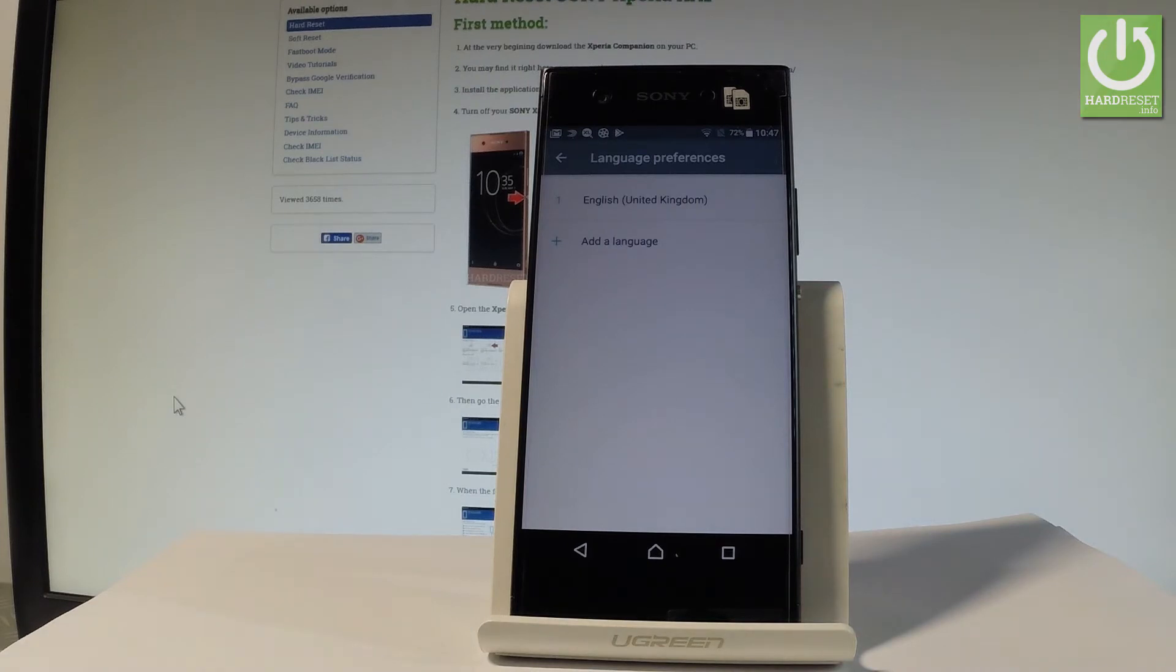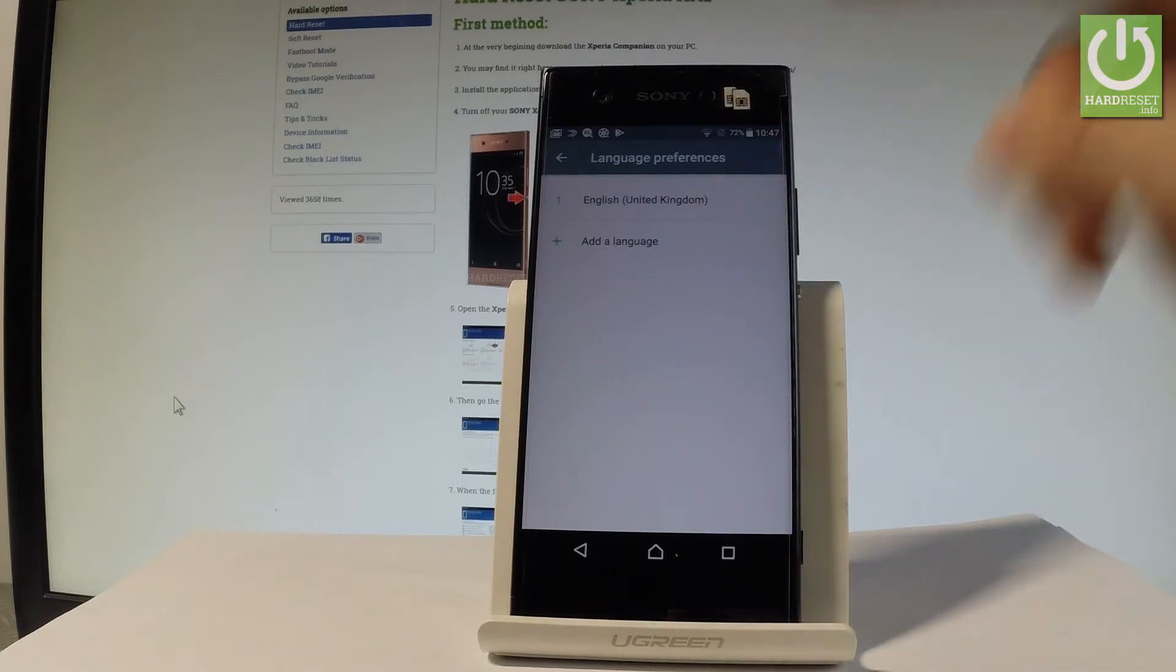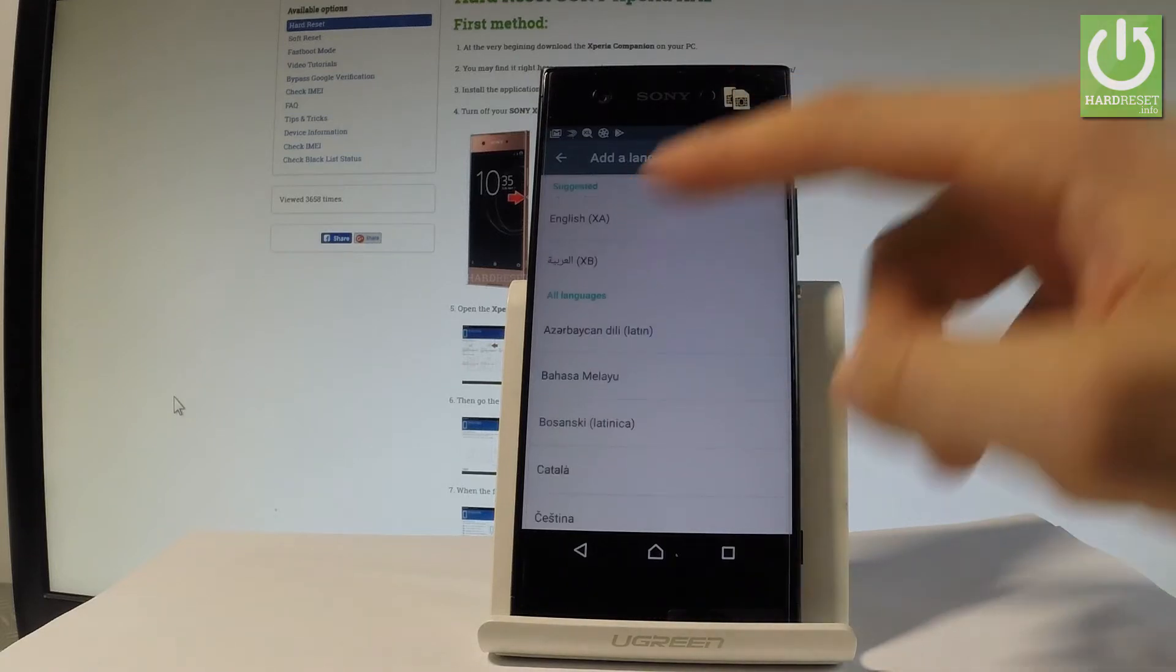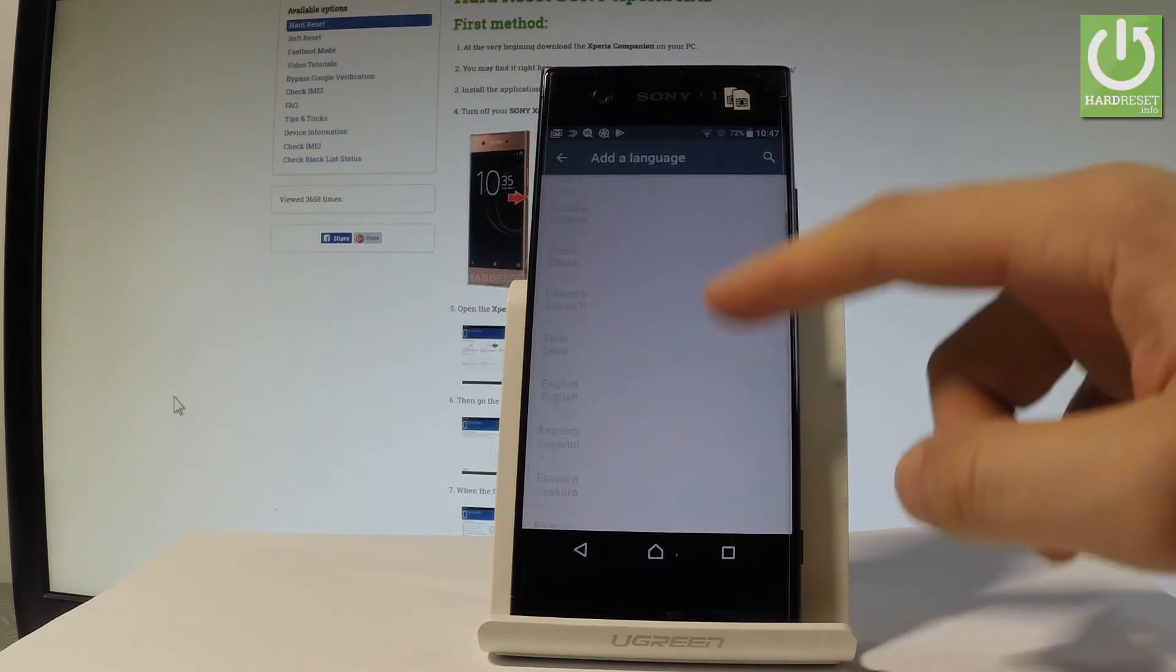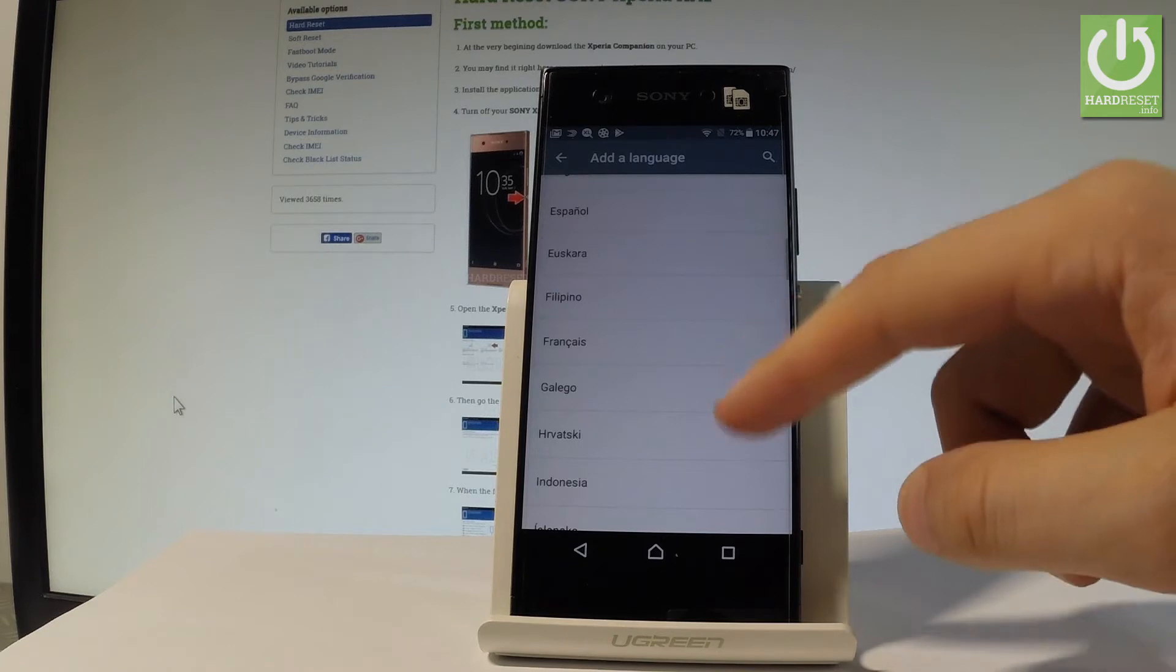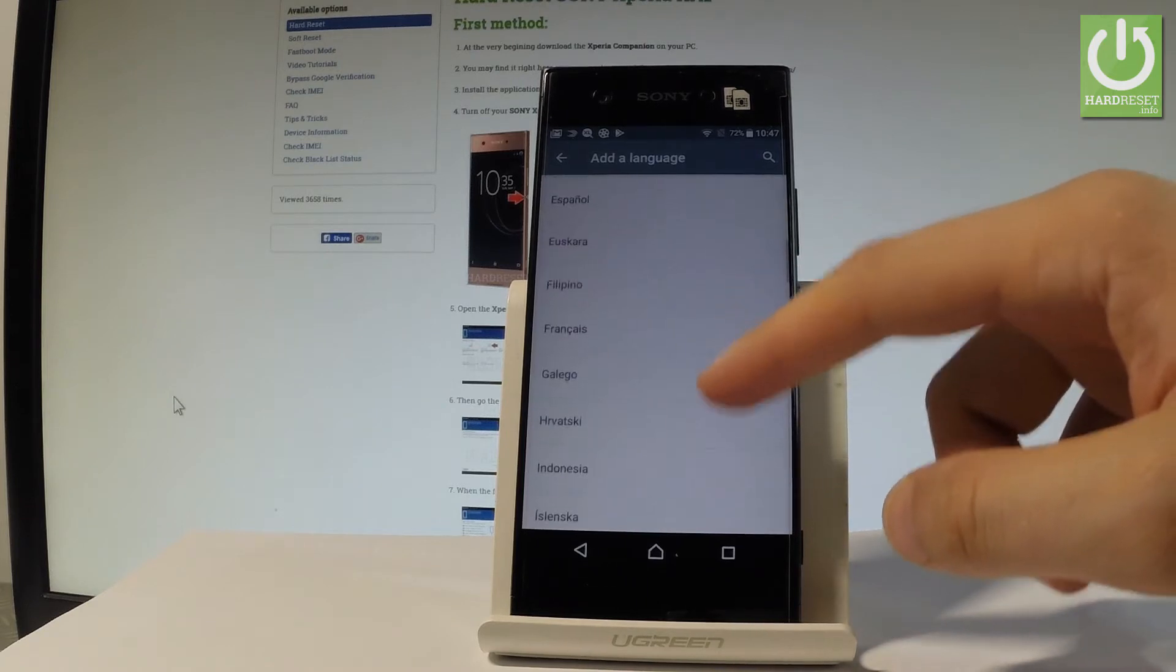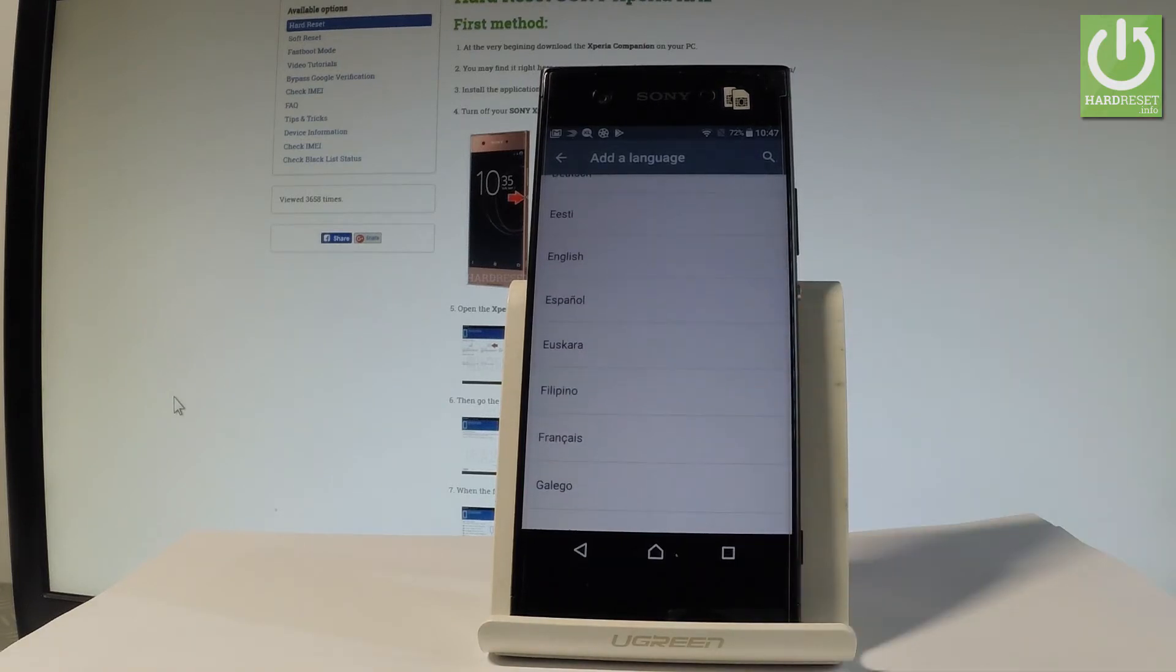If you would like to add some other language, let's choose add a language. Here you've got a list of languages that you can use on your device. Let's say that I would like to change my language from English to Spanish.